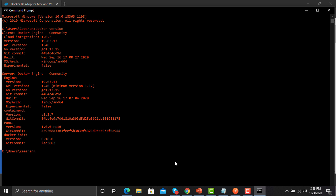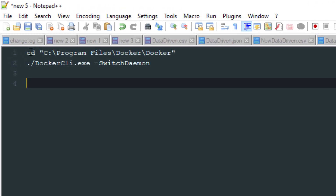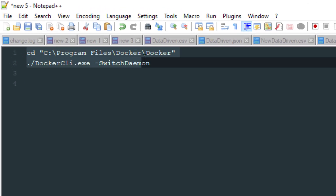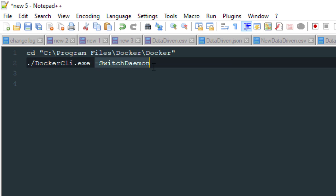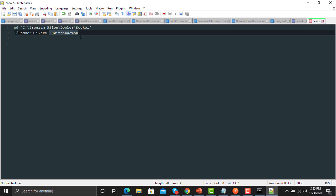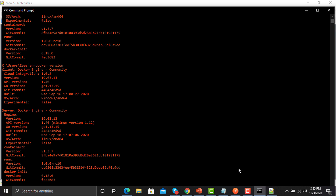On Windows you might encounter a daemon issue. To resolve it, you need to switch the daemon. Traverse to the directory where Docker is installed and run the '--SwitchDaemon' command in the command prompt. Once executed, go back and type 'docker version' again — when Docker details appear, your Docker is up and running.